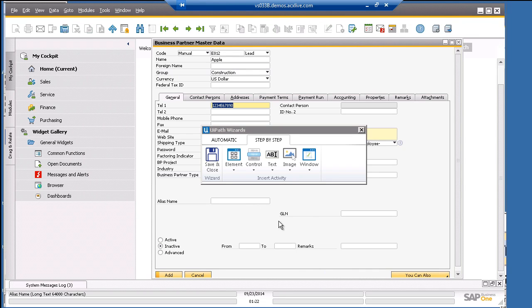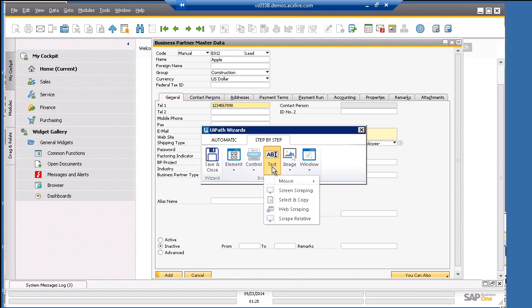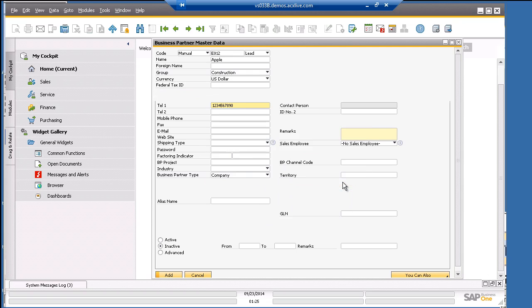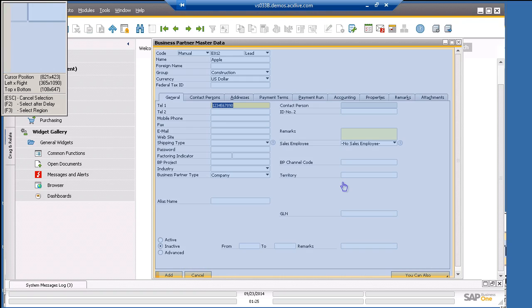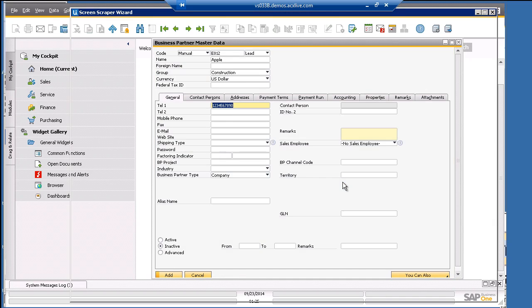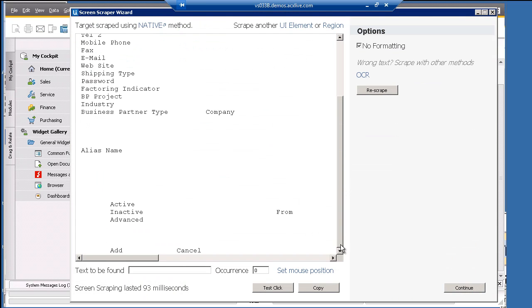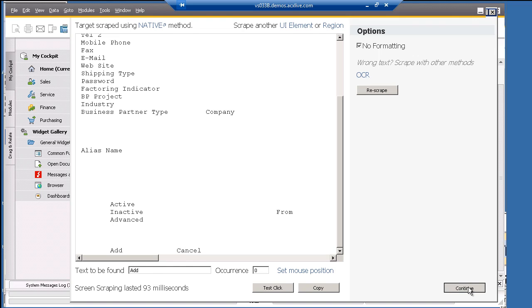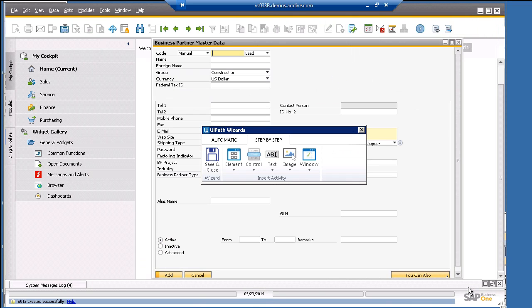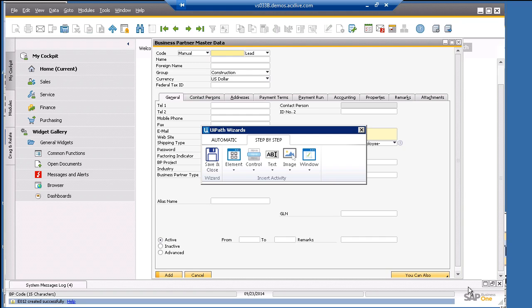The last input field we want to click is the add button. Again, it's the same process. I can see you're getting used to this. So we will click on text, mouse, click. Then let's find the add text. Then paste it under text to be found. No need to set the mouse position again. Let's press continue. So it works.